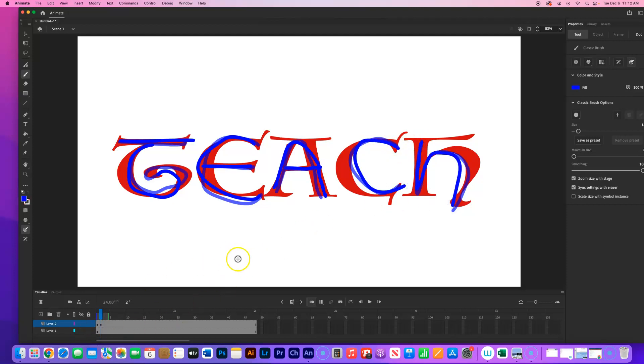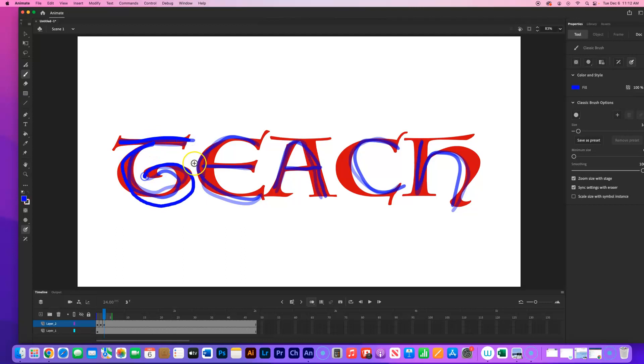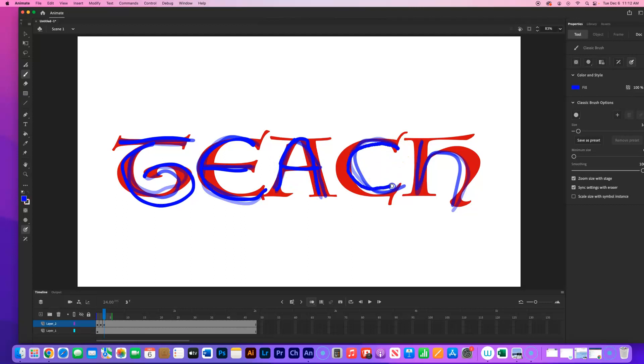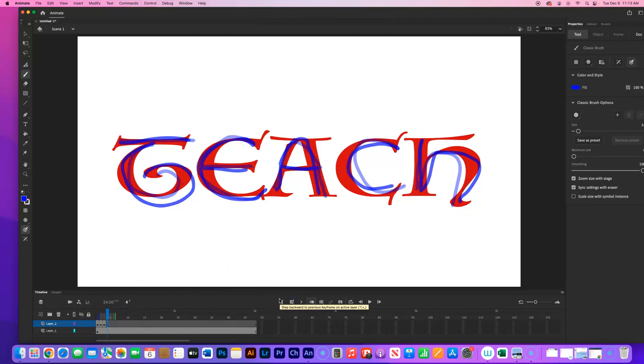I'm just going to keep doing this until I make it all the way to frame 48. And again, you don't have to trace the letters. If you want to use dots and lines to create some other type of animation, that's fine. And I just keep going until I make it to the end.